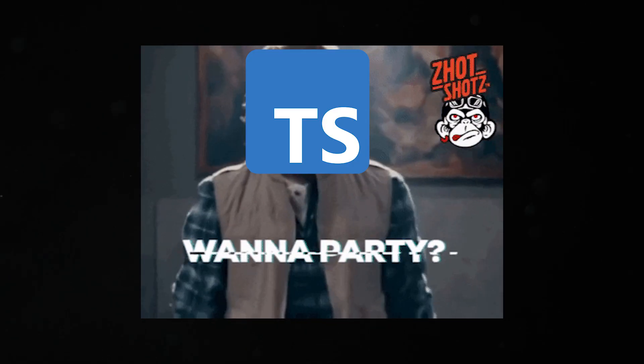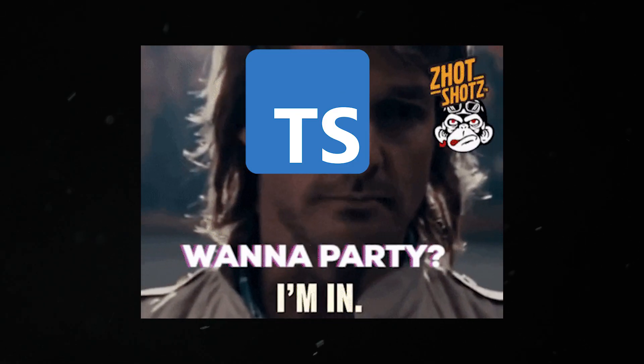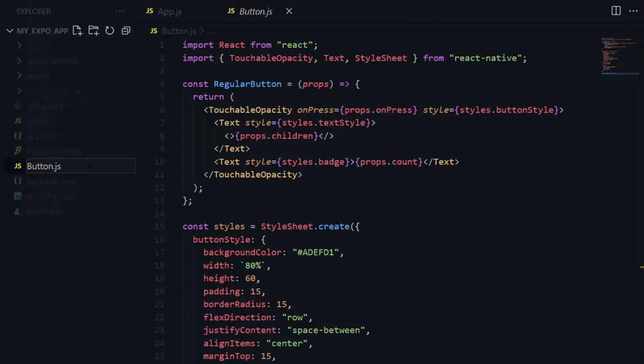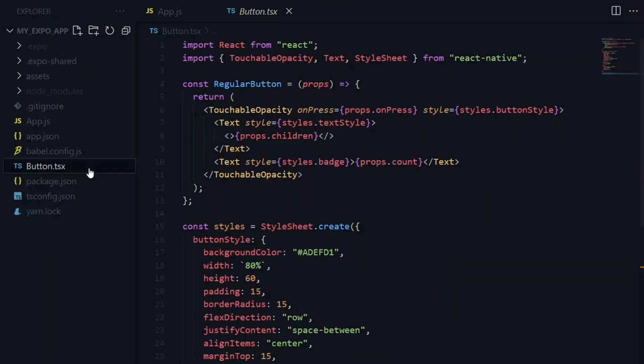But what happens when TypeScript joins the party? First of all, the extension of the file changes to .tx or .tsx, with the latter being for files with React components.